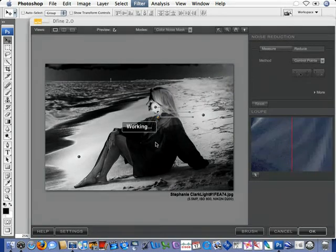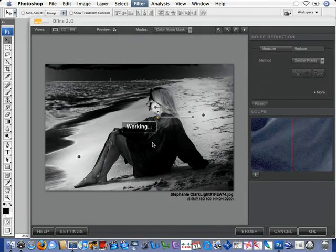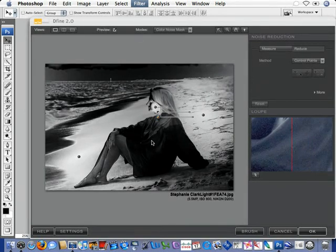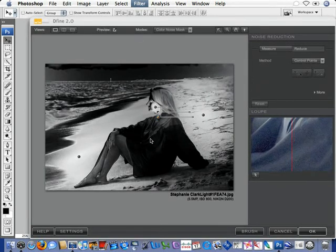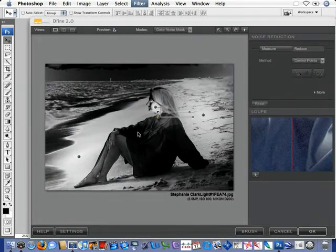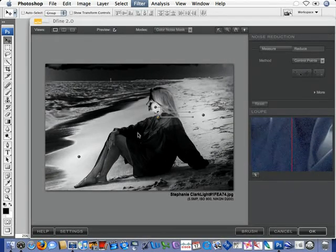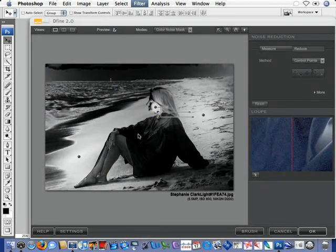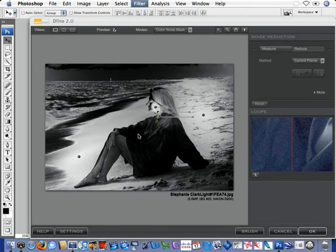Also, notice the noise in the shirt. As I just move my cursor around, look within the loop, and you can see the noise that's in this blue shirt. This low light level situation, high ISO, it was an ISO 800 image.